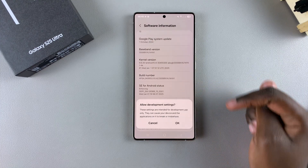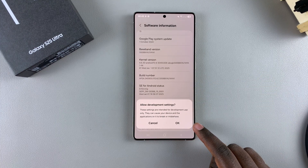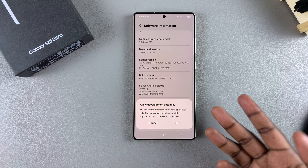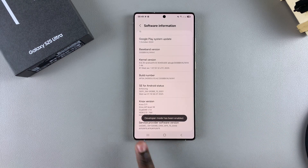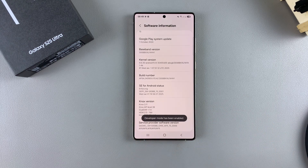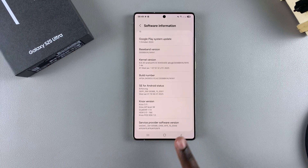Confirm that you wish to allow development settings or developer options. Once you've done that, you should see a tag appearing saying 'Developer Mode has been enabled'.